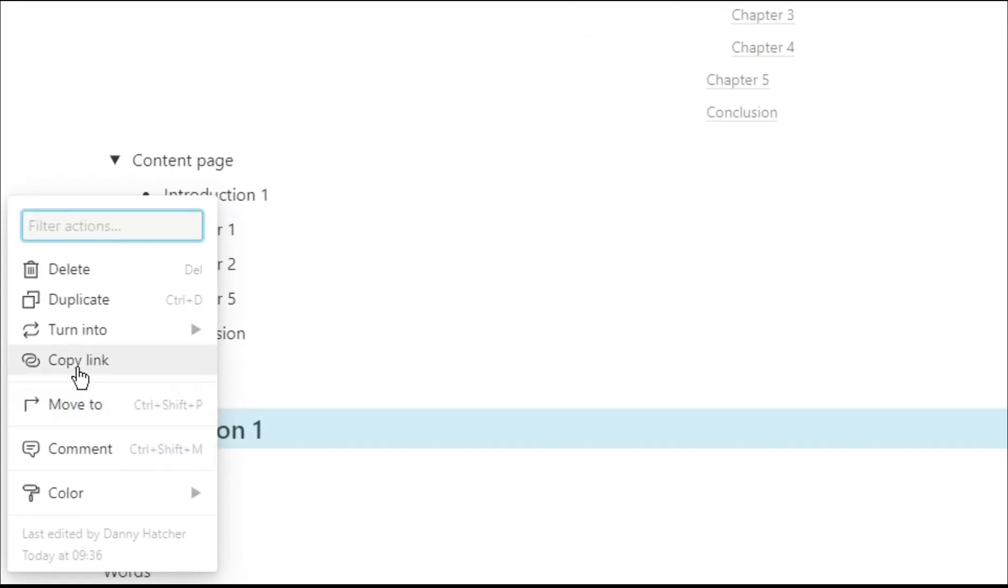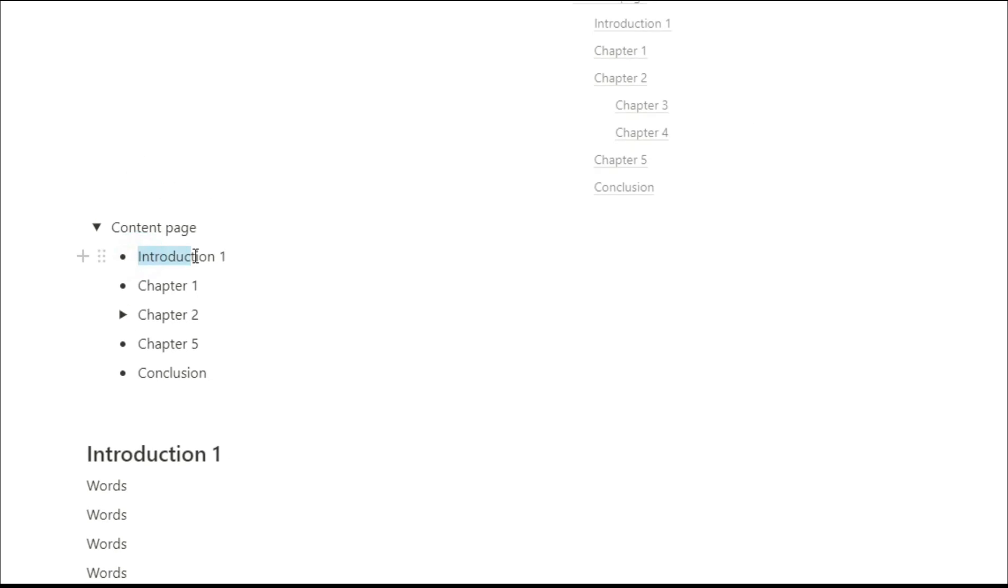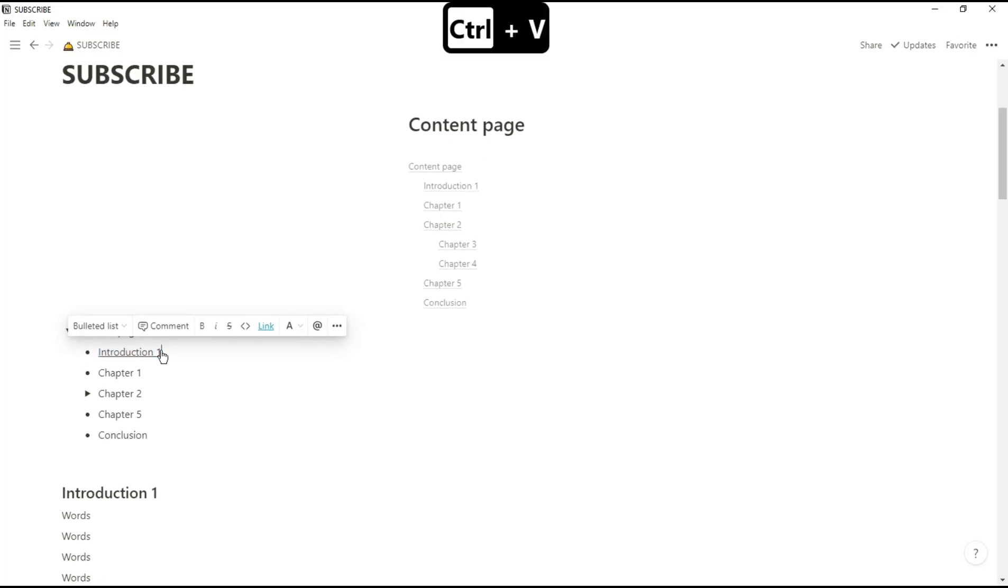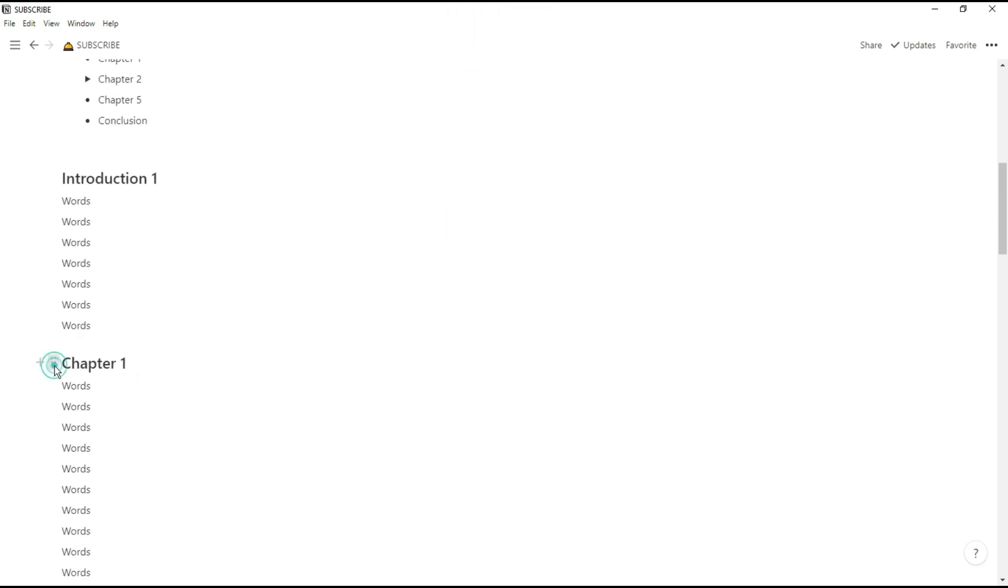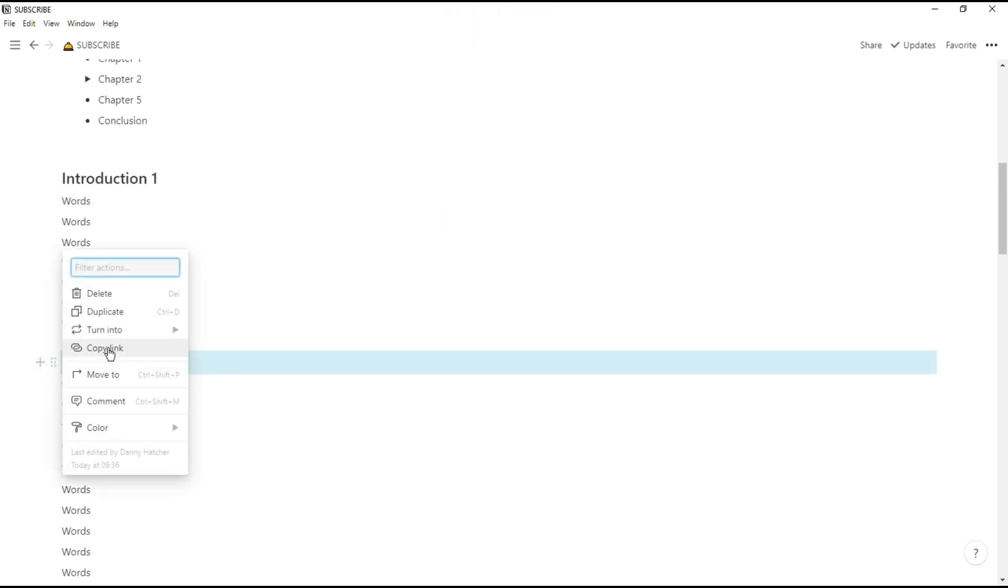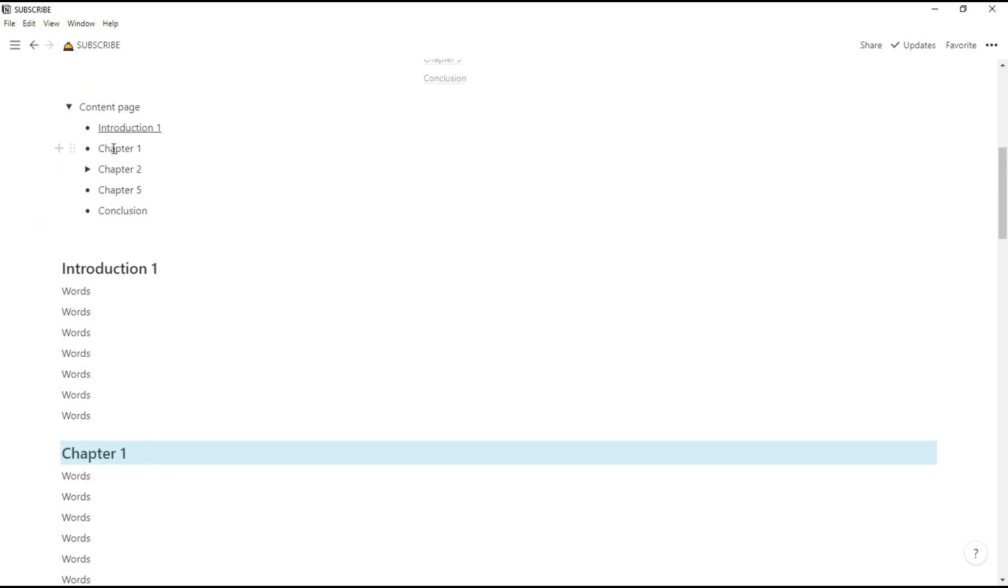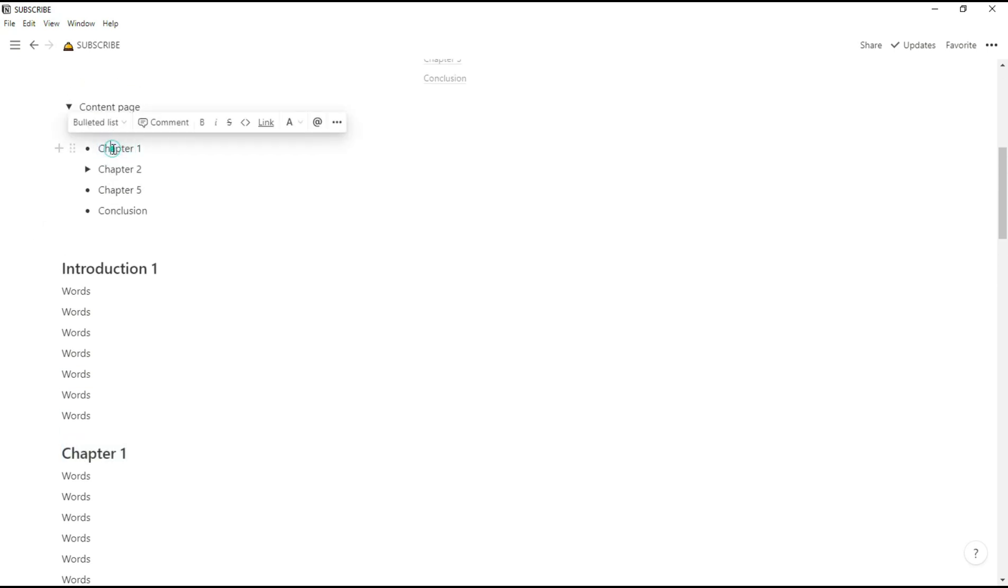How we're actually going to do this is by copying the link to each heading and then pasting the link into our content page word by highlighting the text and pushing Control V to paste the link. Now when you click on the linked word, it will push you down to wherever you've linked it to. And we're just going to rinse and repeat for all of the headings that we've got.